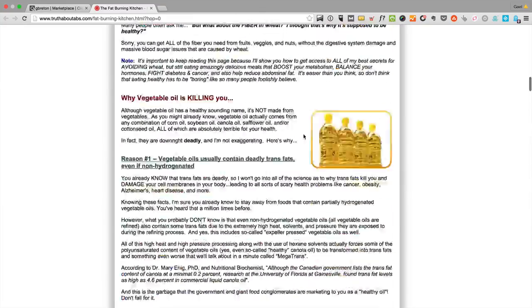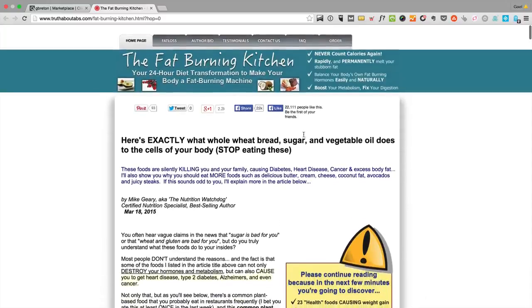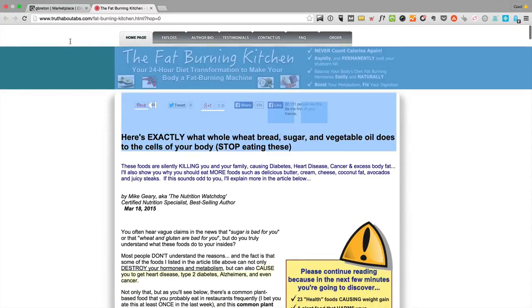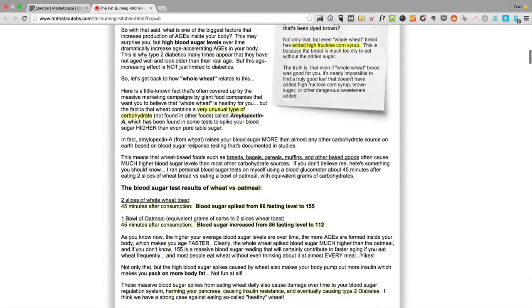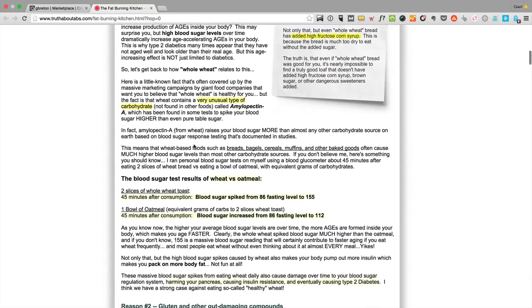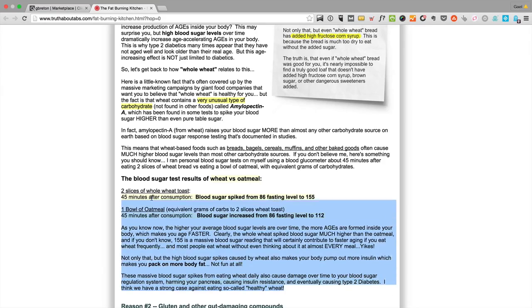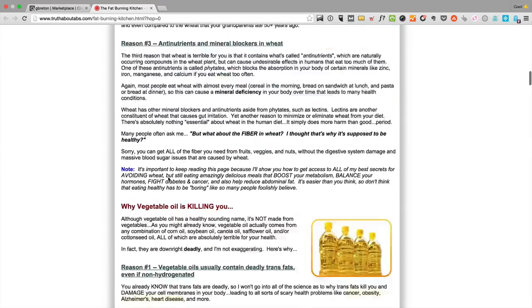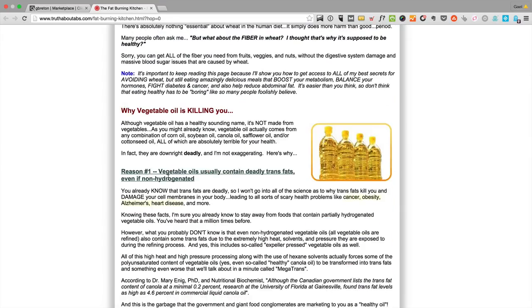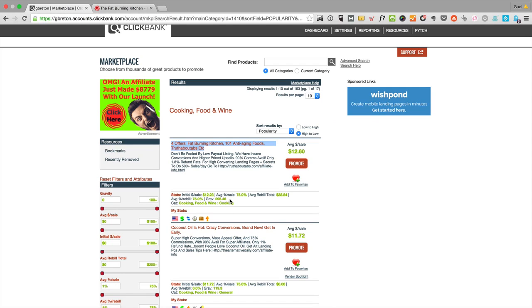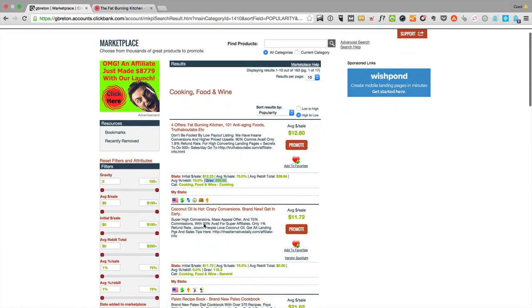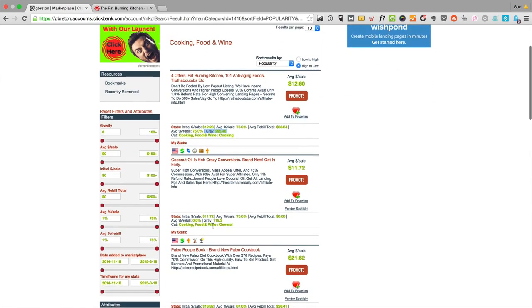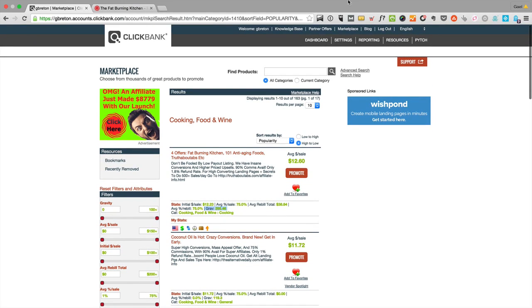You need to think from the perspective of someone that's looking for the solution that product is offering. In that case, it's like fat burning kitchen, so losing weight by cooking properly. A lot of people want to lose weight and have diabetes problems without exercising, so the only way they're going to solve that is by cooking properly. This can be a good sales page, and you can tell by the gravity. This is very high gravity. It means 295 people made money in the last 12 weeks from the offer.